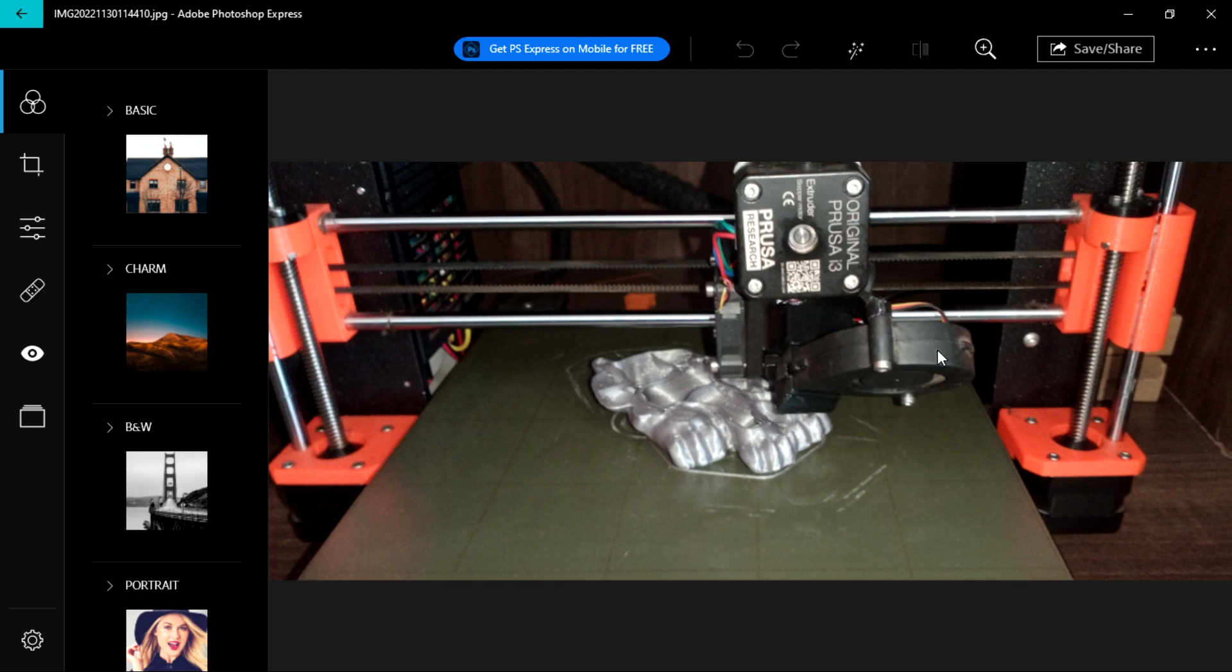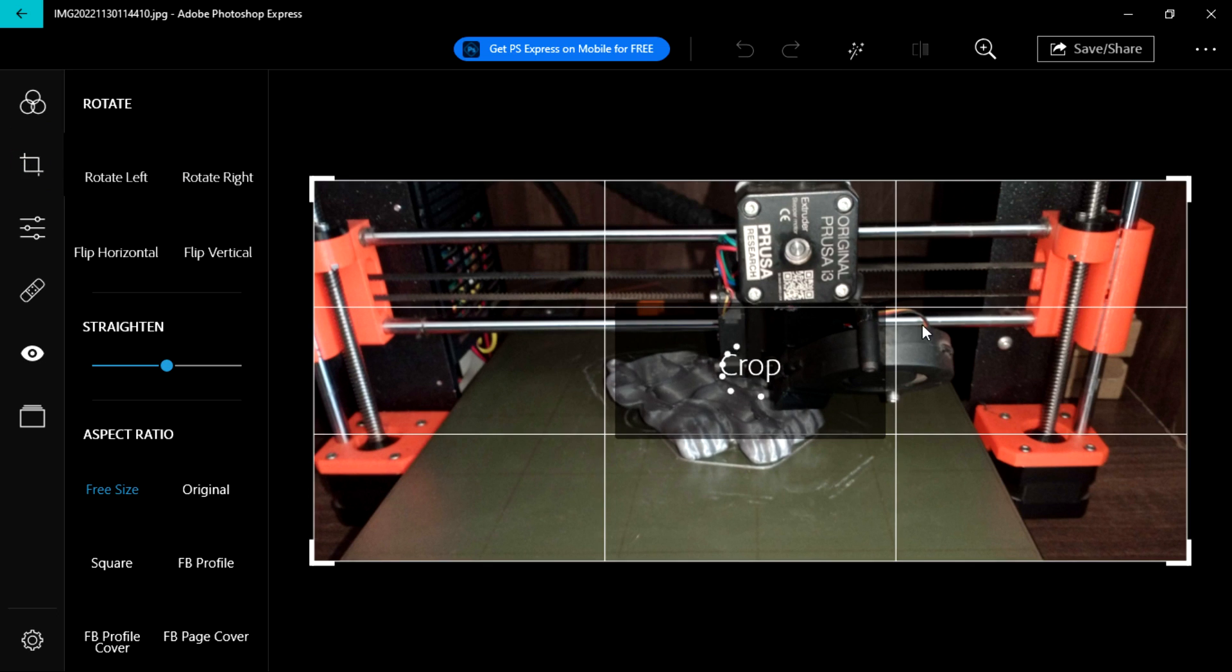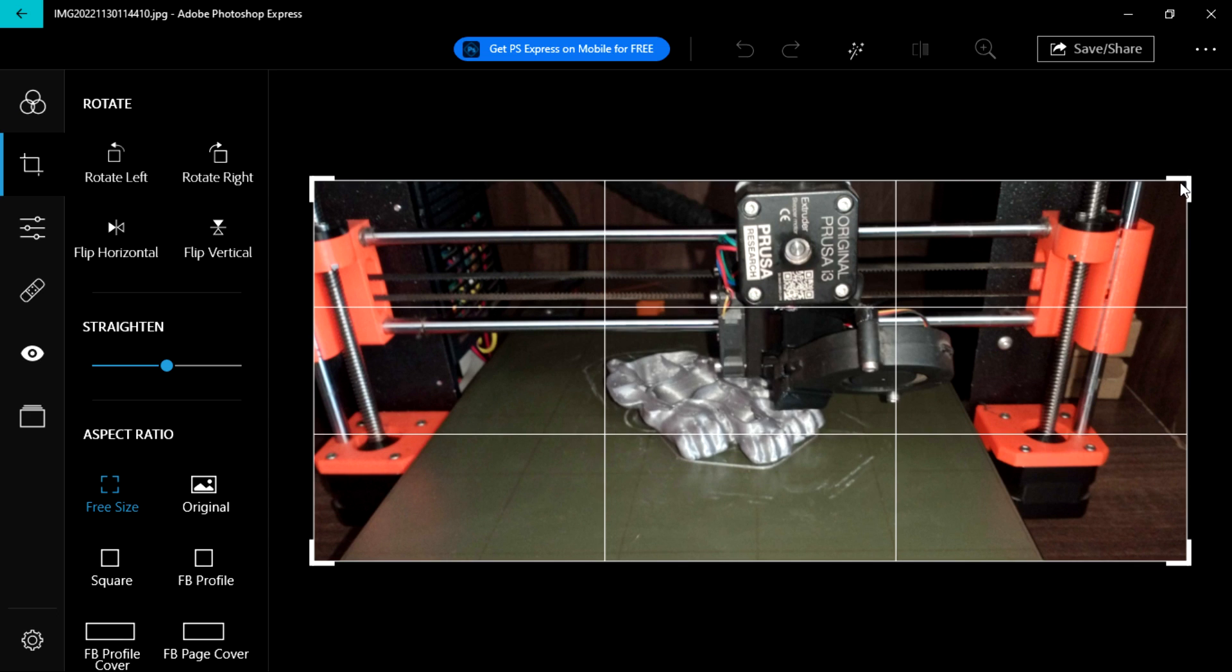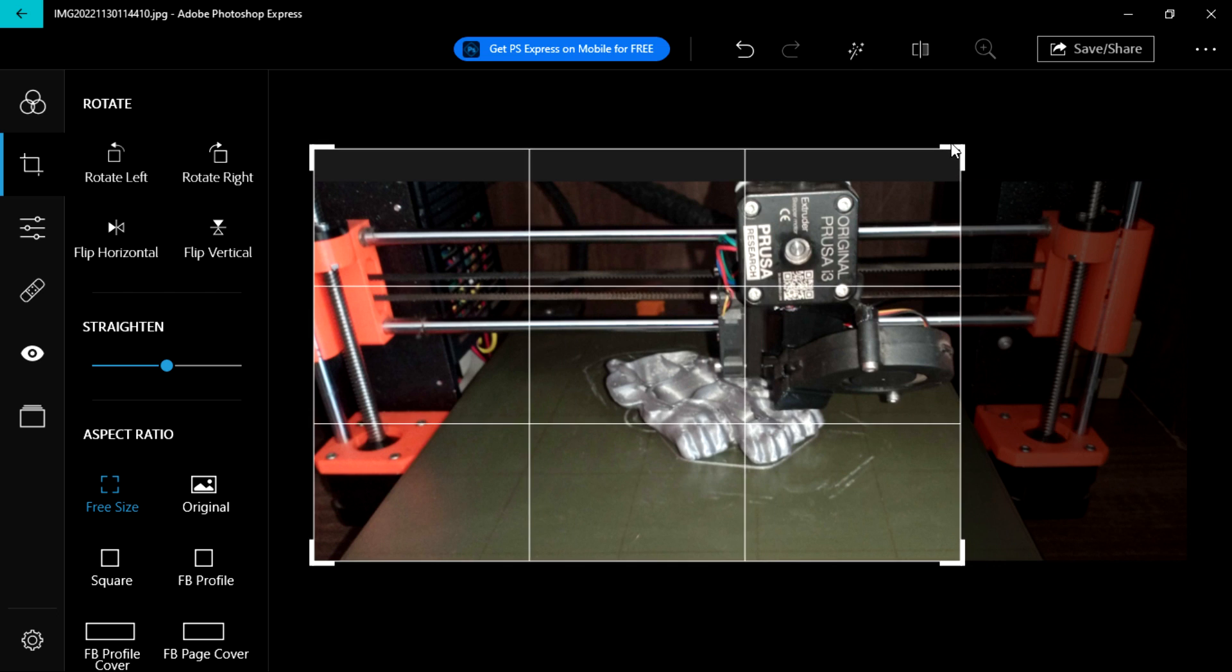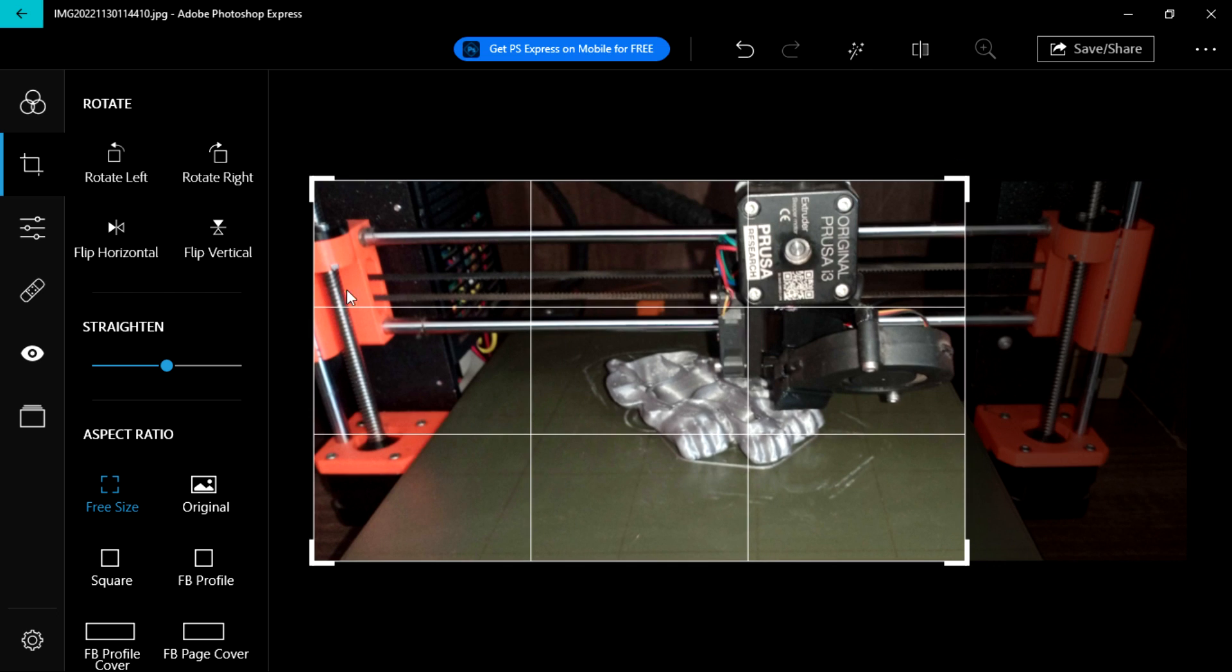So here we can do cropping. We have the crop tool there. You can use that to resize your image or your photos.